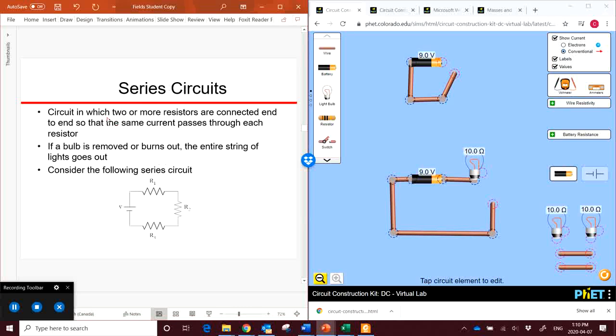So we're going to start by looking at a series circuit. A series circuit is a circuit in which two or more resistors are connected end to end so that the same current passes through both. If a bulb in a circuit burns out, then the entire string of lights burns out. So before we do that, let's go over to our circuit simulation.